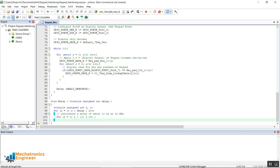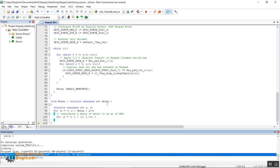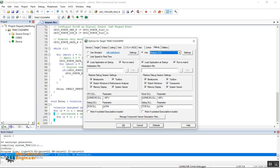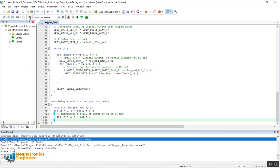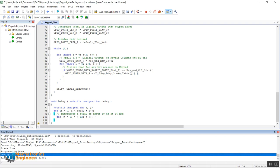The project is built with no errors. The Tiva C series launchpad is connected to the computer. From the debug menu, Stellaris ICDI is selected, and the program is successfully downloaded to the board.